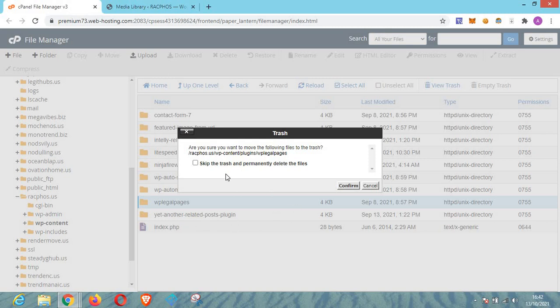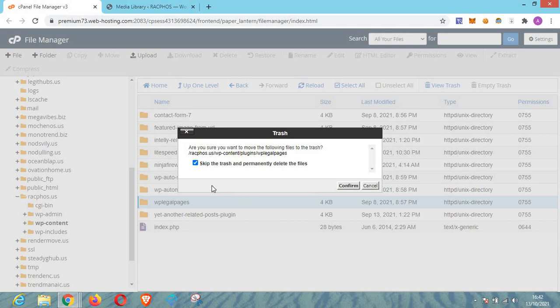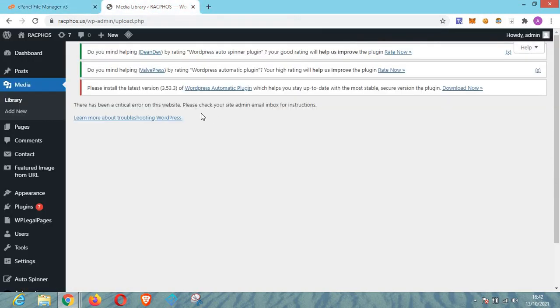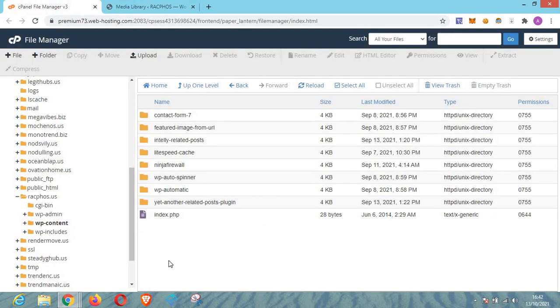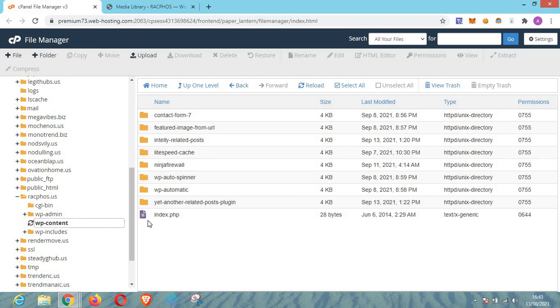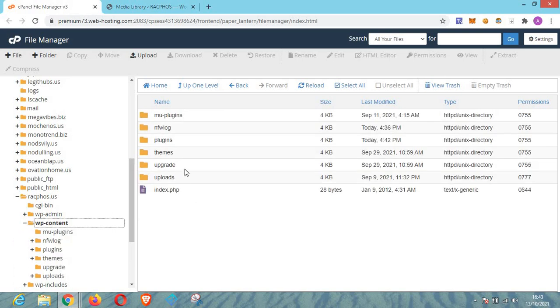Then this page will pop up and the next thing you have to do is to tick this box that says skip the trash and permanently delete the files. This is very important so there won't be logs stored on your hosting account. Just click on confirm and the plugin will be automatically removed from your hosting account. And this will remove this issue right here. So let's go and delete it and confirm. Now as you can see, the plugin has been removed from our hosting account and is no longer in our plugin folder. The plugin has been removed successfully.